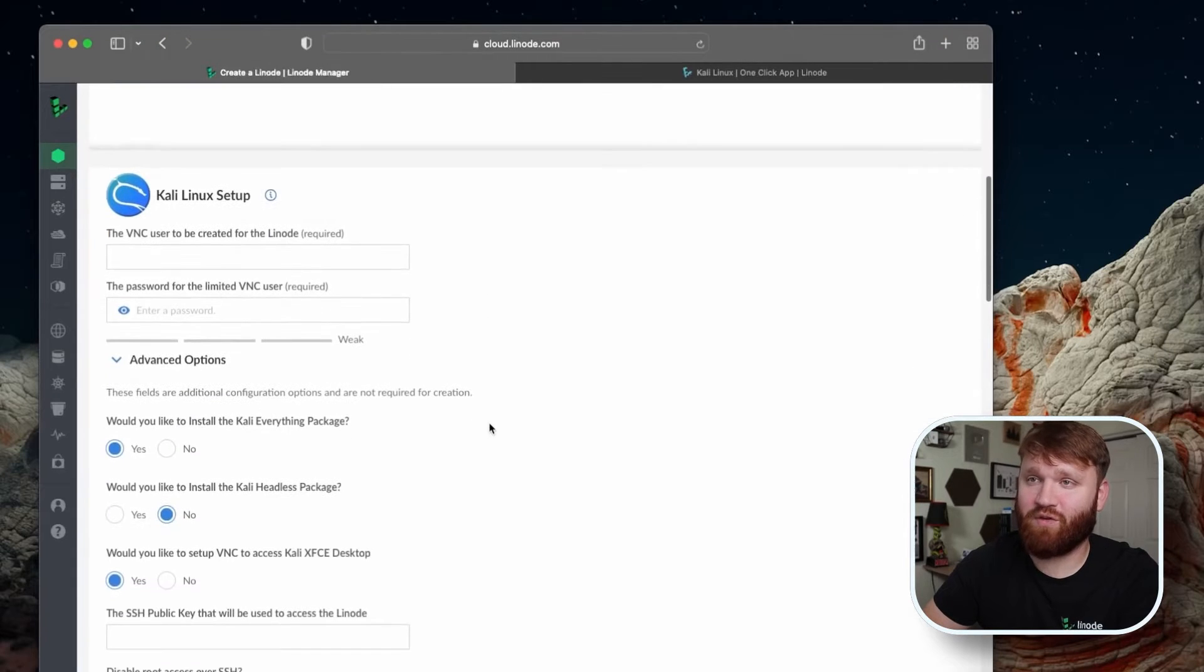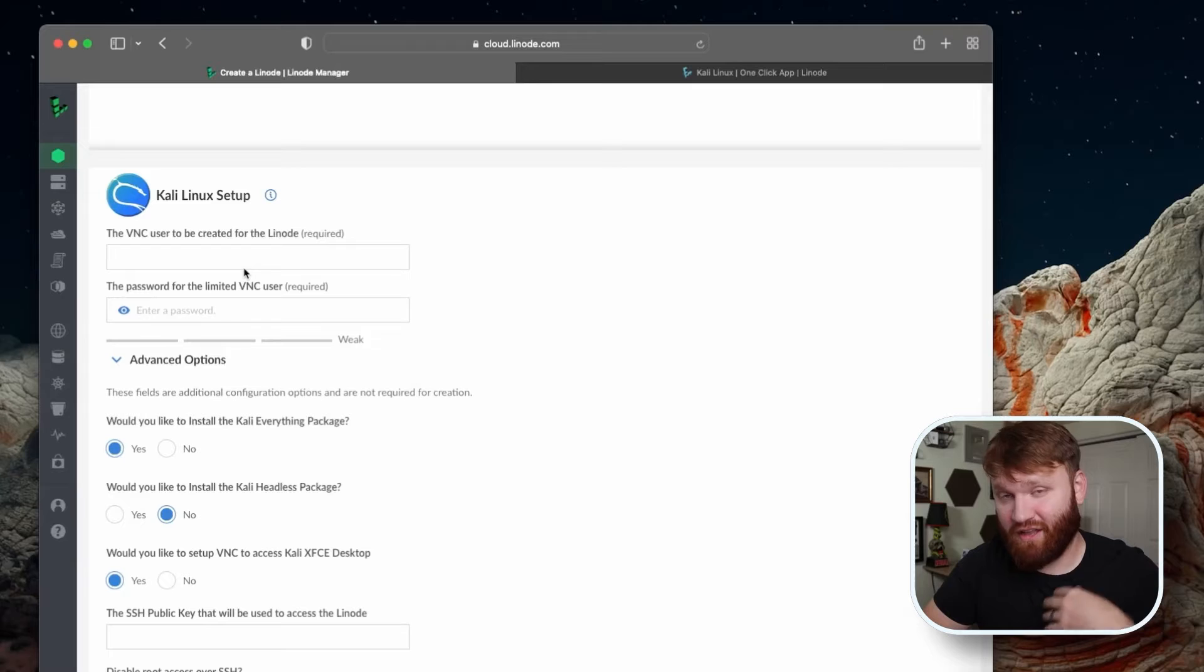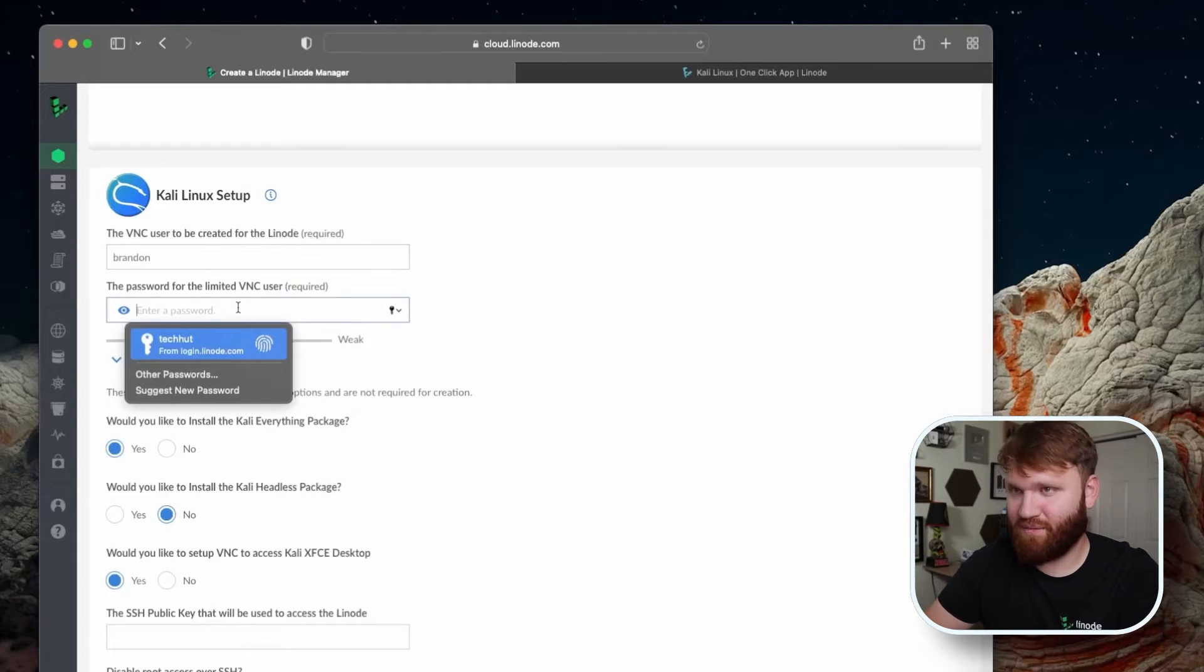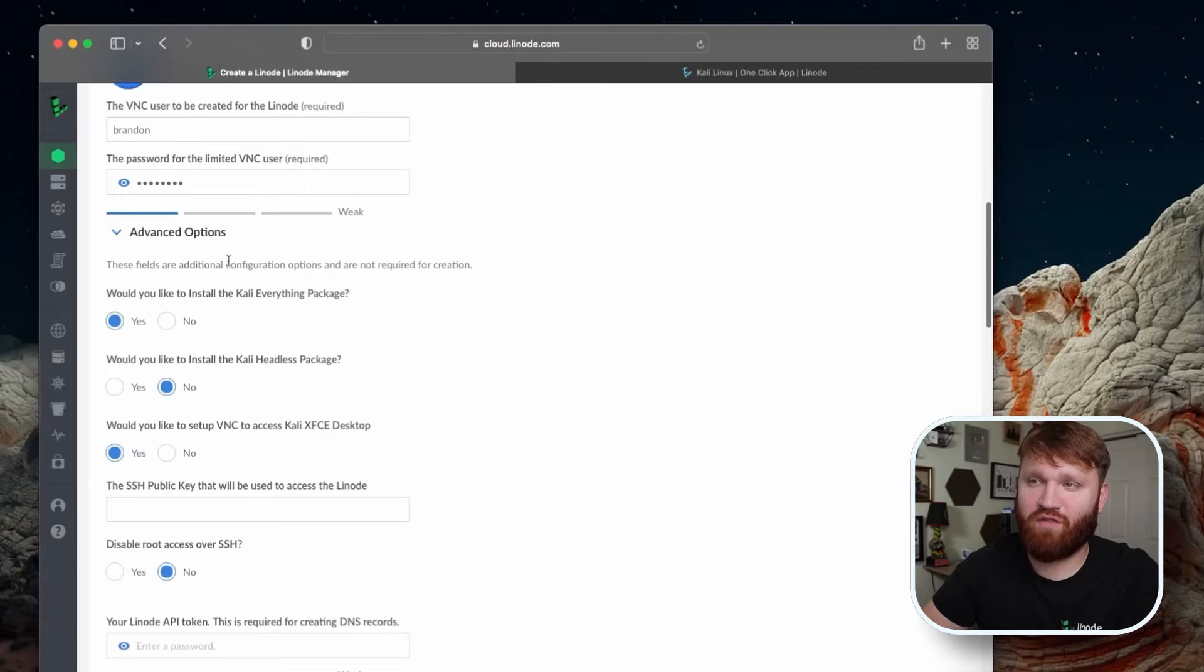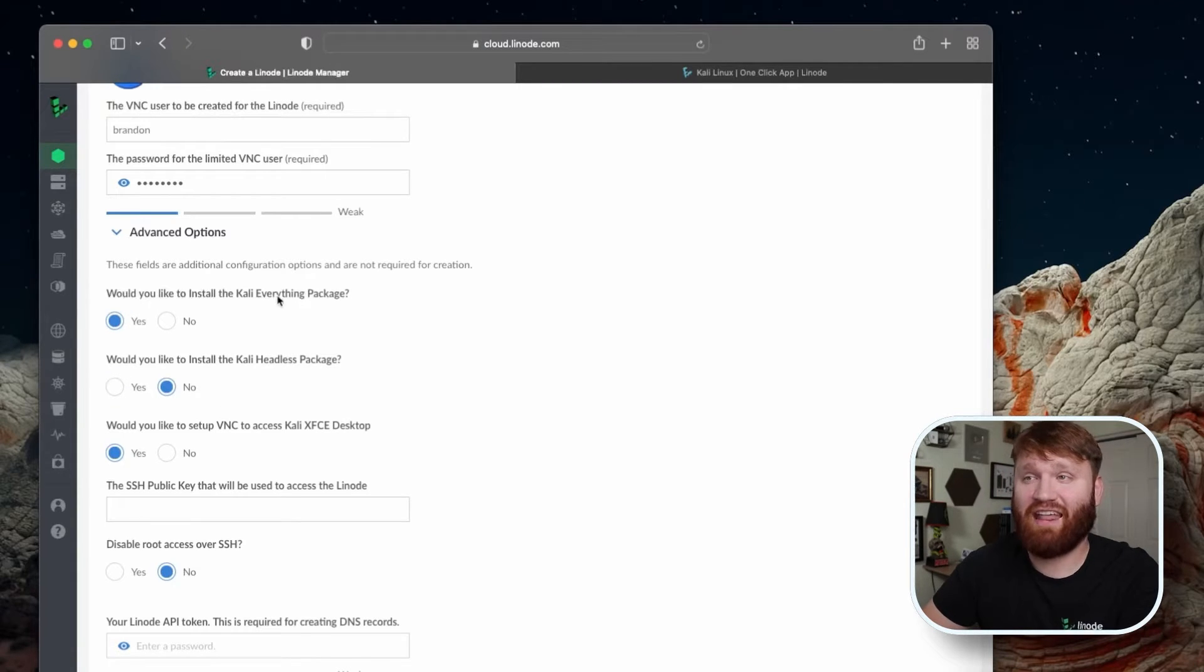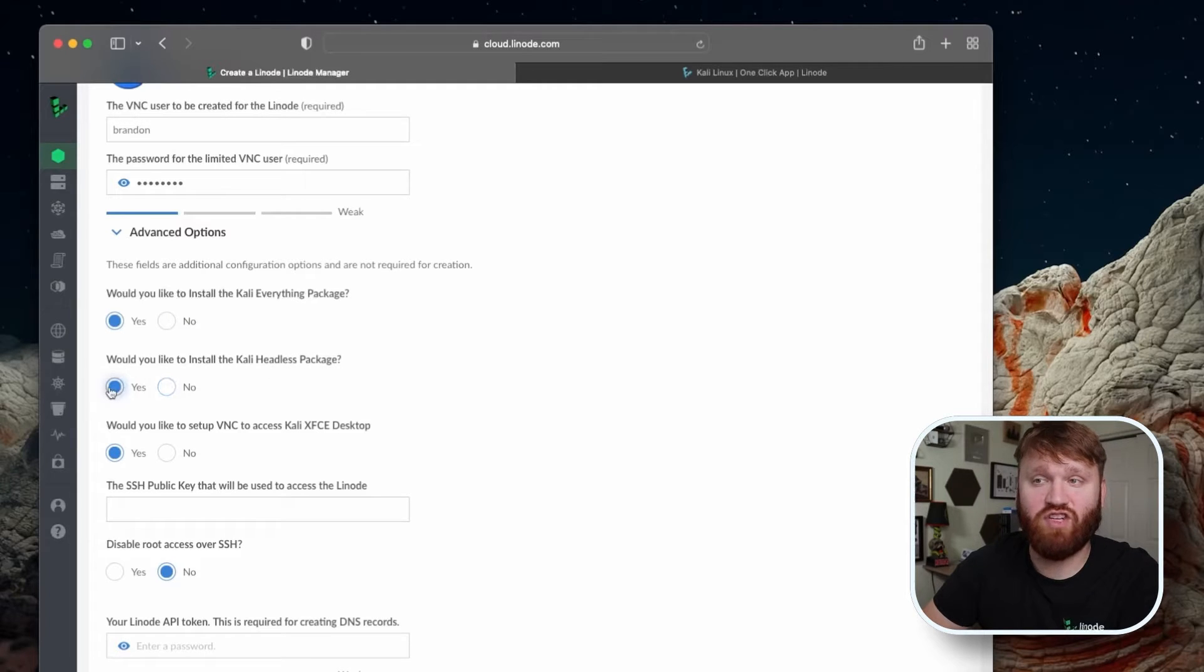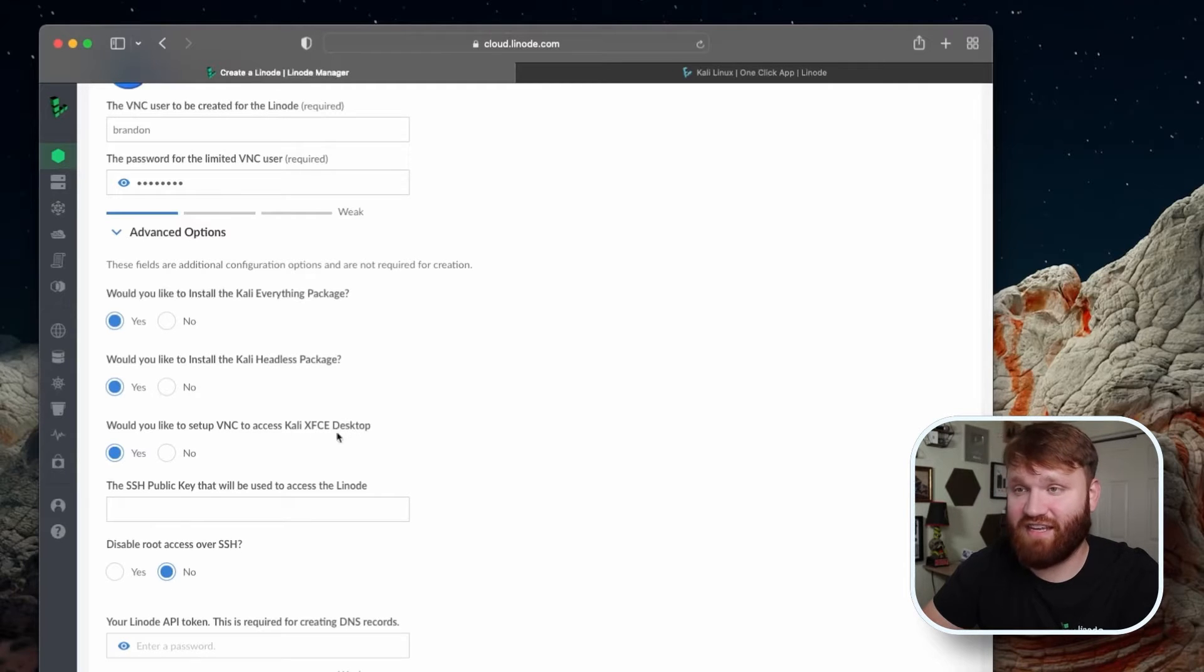From there, we're going to scroll down to the VNC user, this is how we're going to connect to our remote client to access our desktop. I'm going to call that Brandon, give myself a super complicated and secure password. When we scroll down, we have three options. I'm going to say yes to all of them. Would you like to install the Kali everything package? Yes. The headless package? Absolutely. And set up VNC and access the Kali Linux XFCE desktop? Yes.